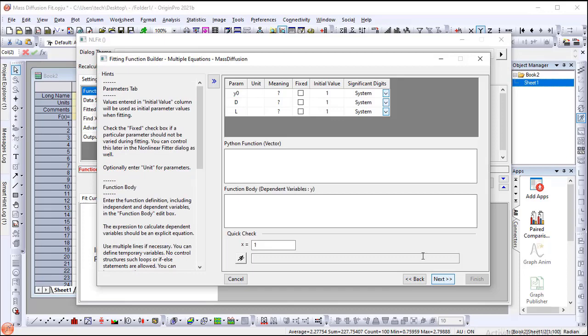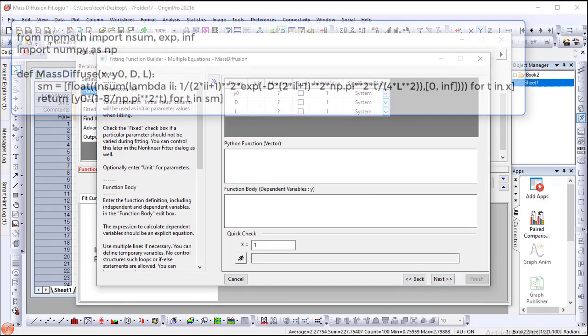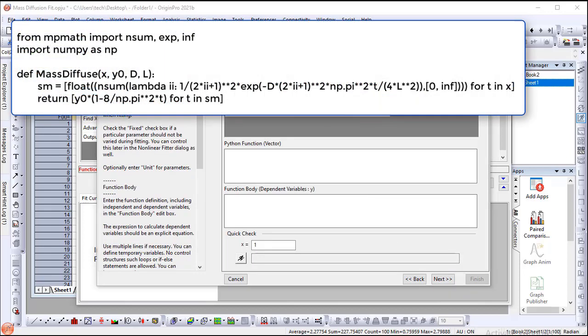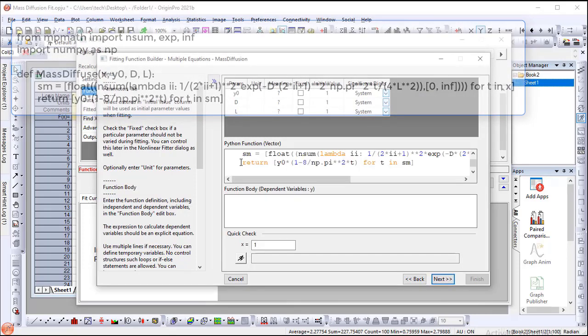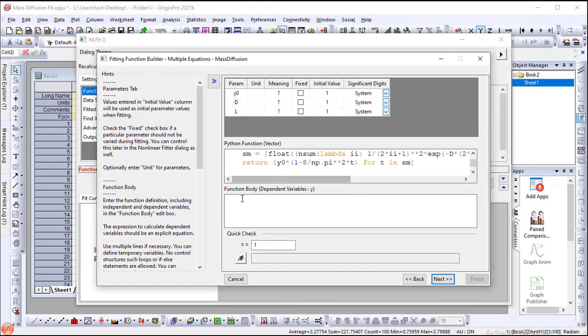On the third page, enter the Python code in the Python Function panel to define the fitting function. Declare the function in the Function Body panel.